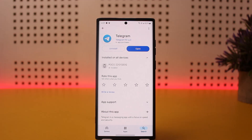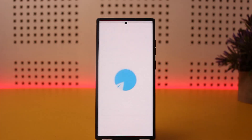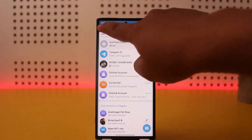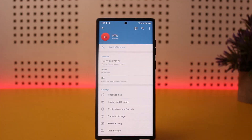In order to add email to your Telegram account, you can simply open up Telegram. Once you open it up, make sure you log into your account. Then tap on the hamburger icon at the top left corner and tap on Settings.